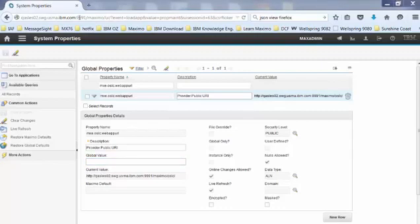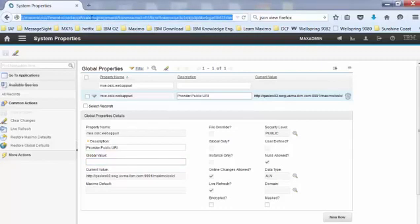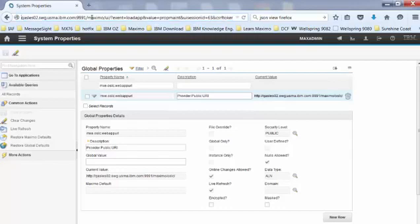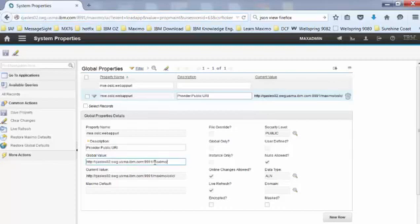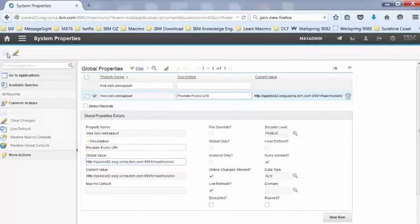So that will be the Maximo URL, the port number, and Maximo. So copy that and paste it in here. And in the end, I need to add OSLC. Hit save.